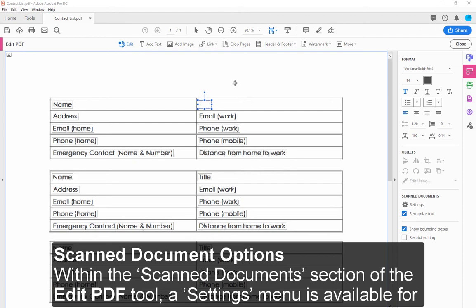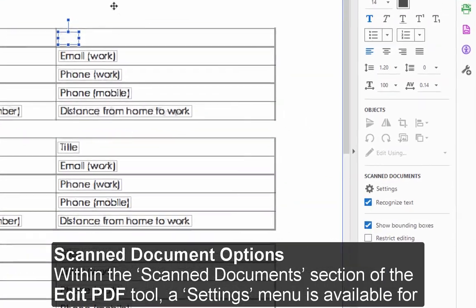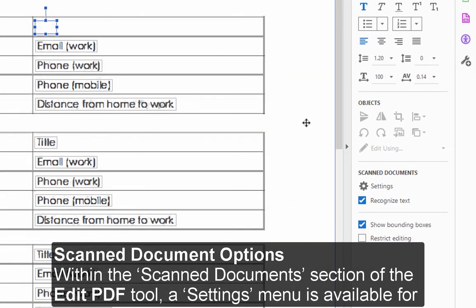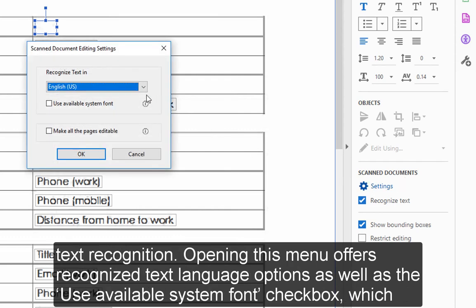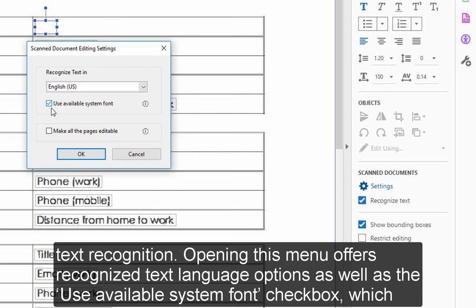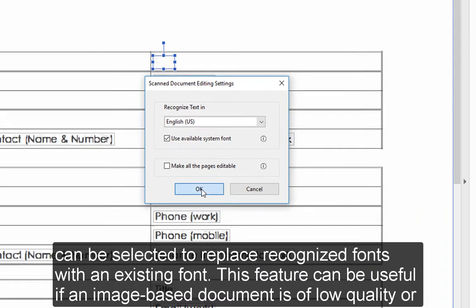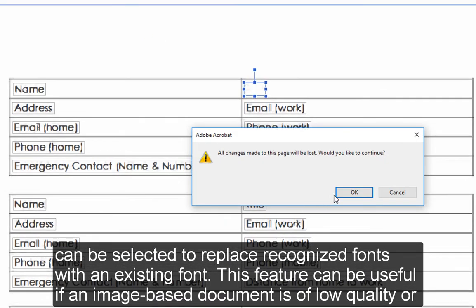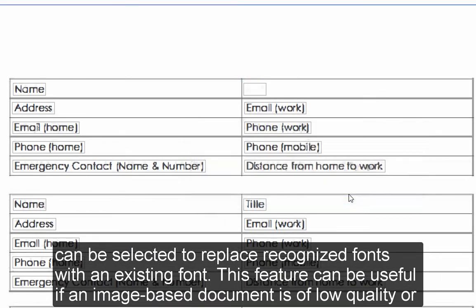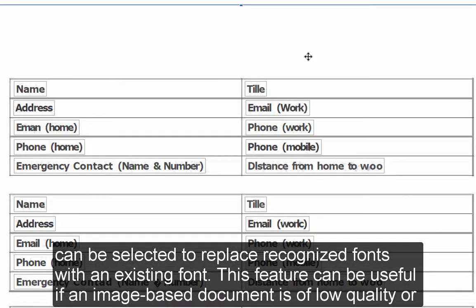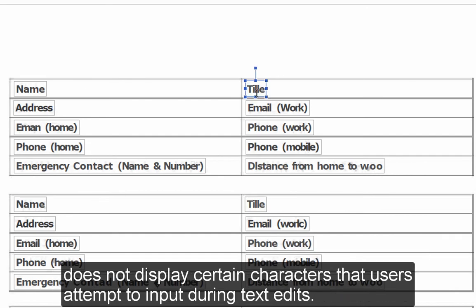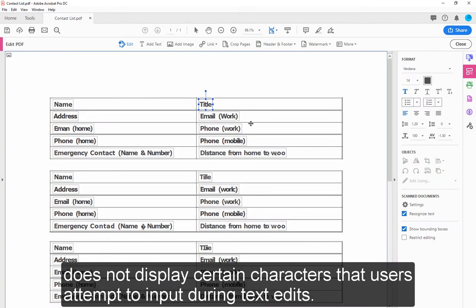Scan document options: Within the Scan Document section of the Edit PDF tool, a Settings menu is available for text recognition. Opening this menu offers recognized text language options as well as the Use Available System Font checkbox, which can be selected to replace recognized fonts with an existing font. This feature can be useful if an image-based document is of low quality or does not display certain characters that users attempt to input during text edits.